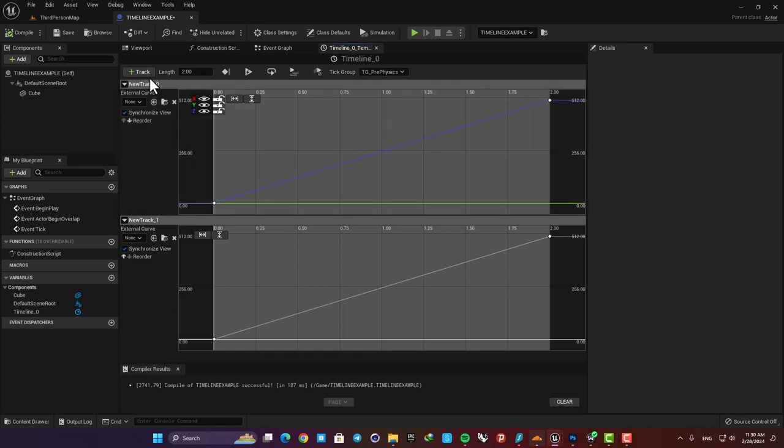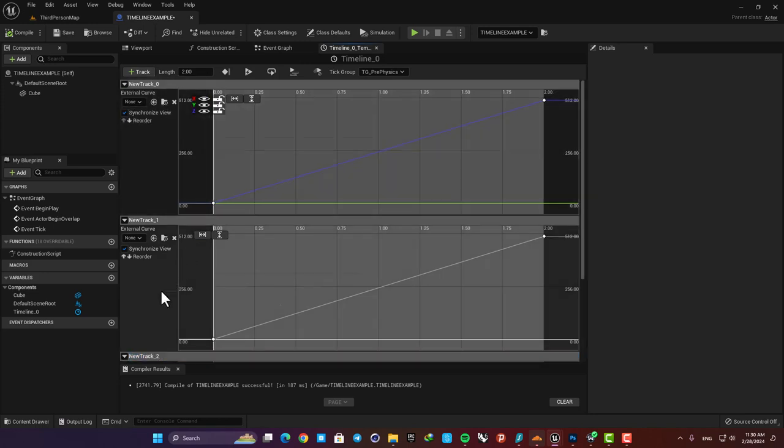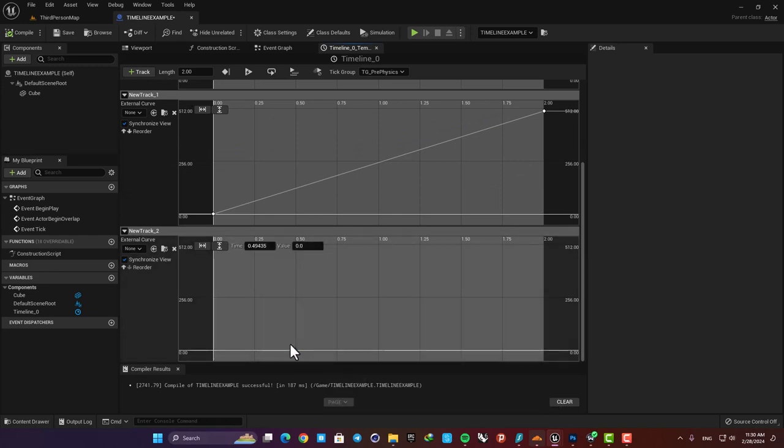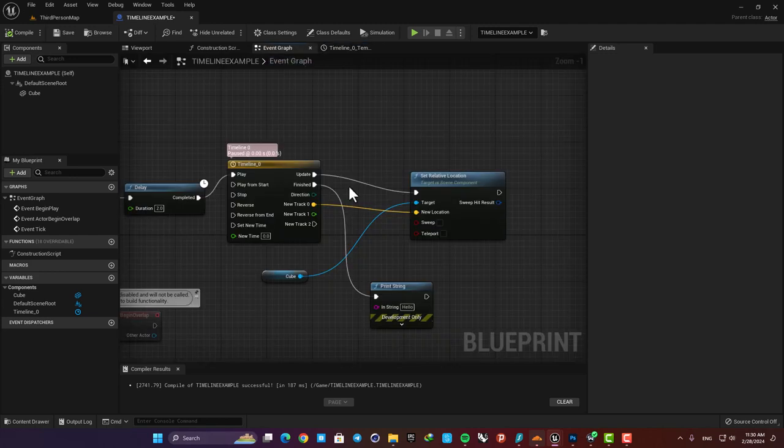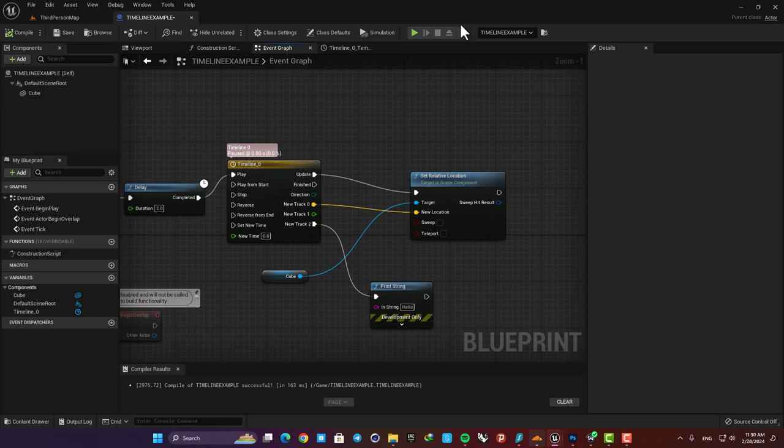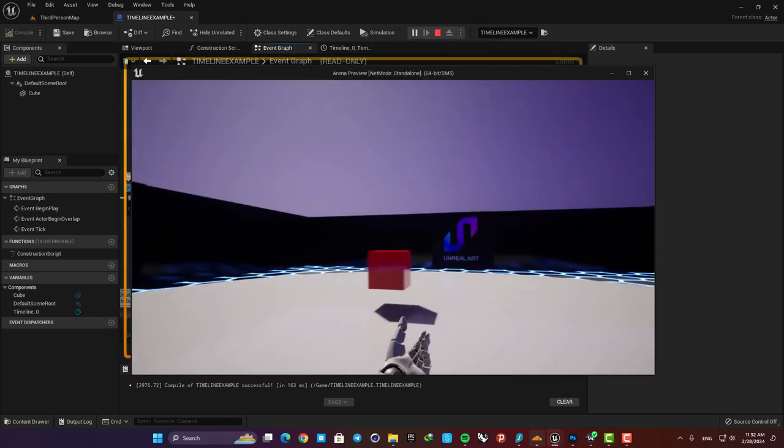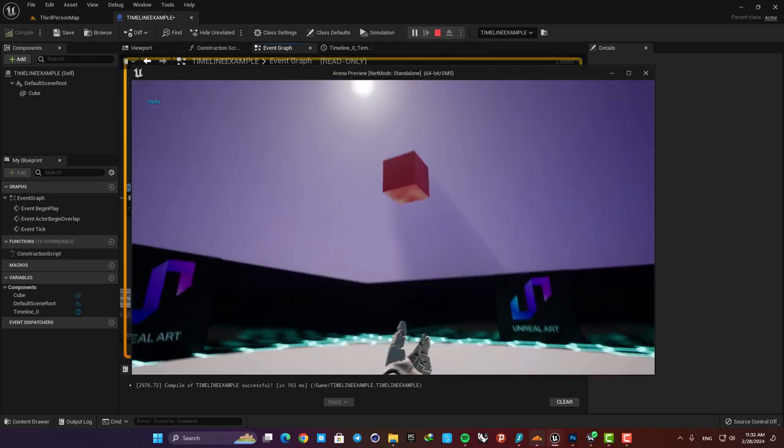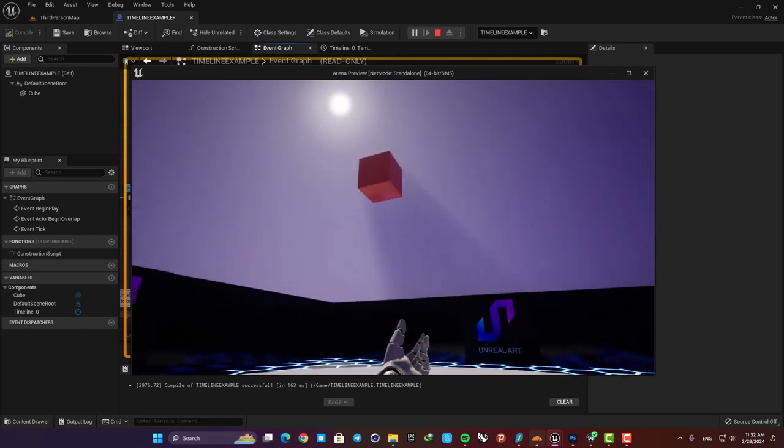Here we have two other ones. The next one is an event track. This is pretty much self-explanatory just add a key in the timeline and this gives you an event you can work with. For example let's add a key here around one second and then connect it to a print string. When the time hits the key the event will be triggered and here you can see that our print string function is called.